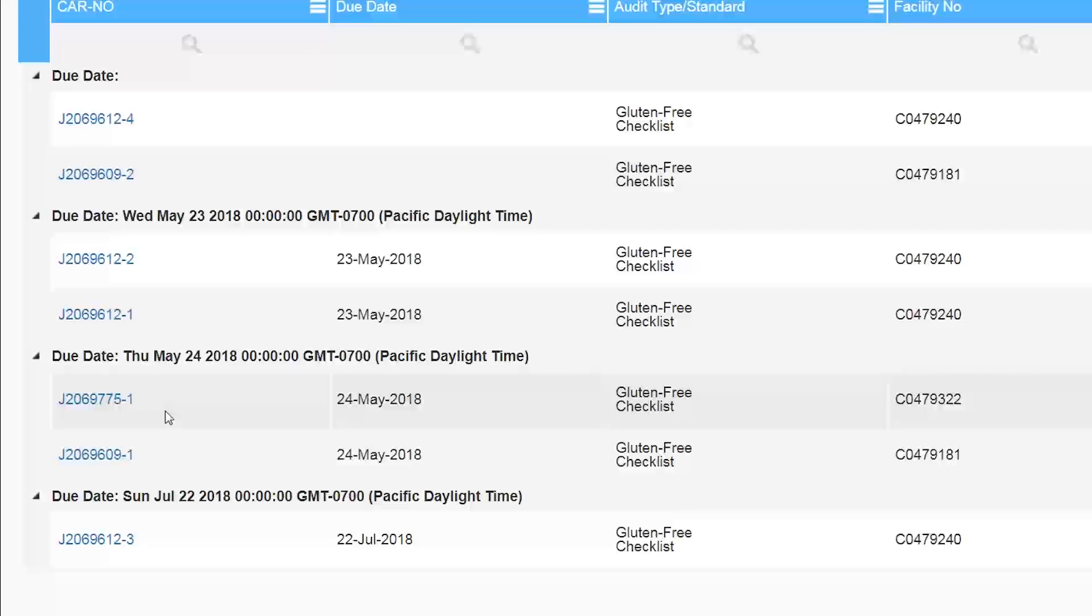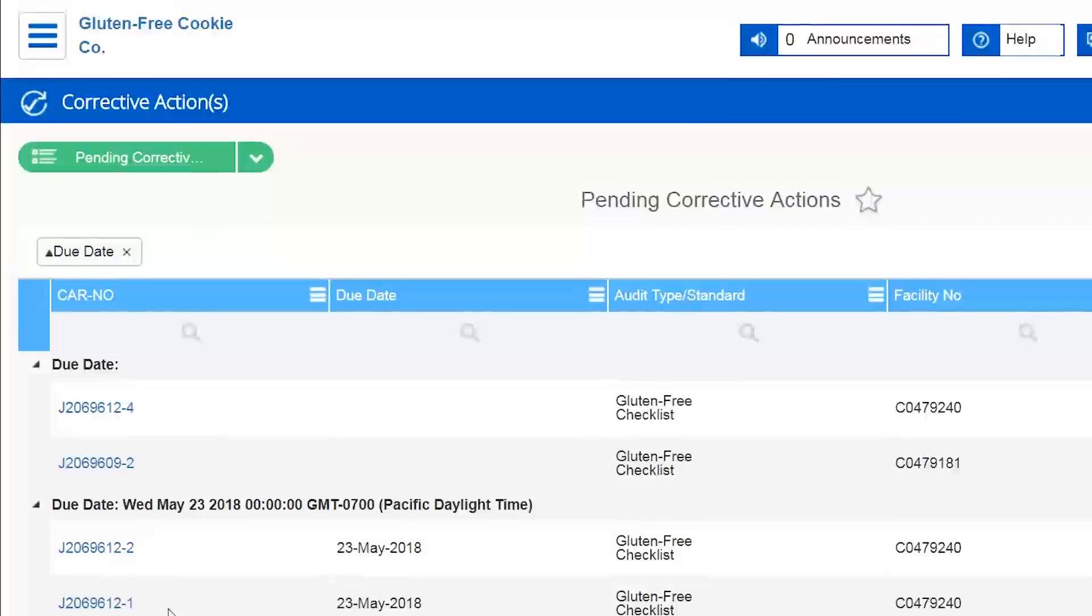If you have multiple facilities you may want to sort your corrective actions according to facility. Of course it is important to note that this only works if you have multiple facilities.